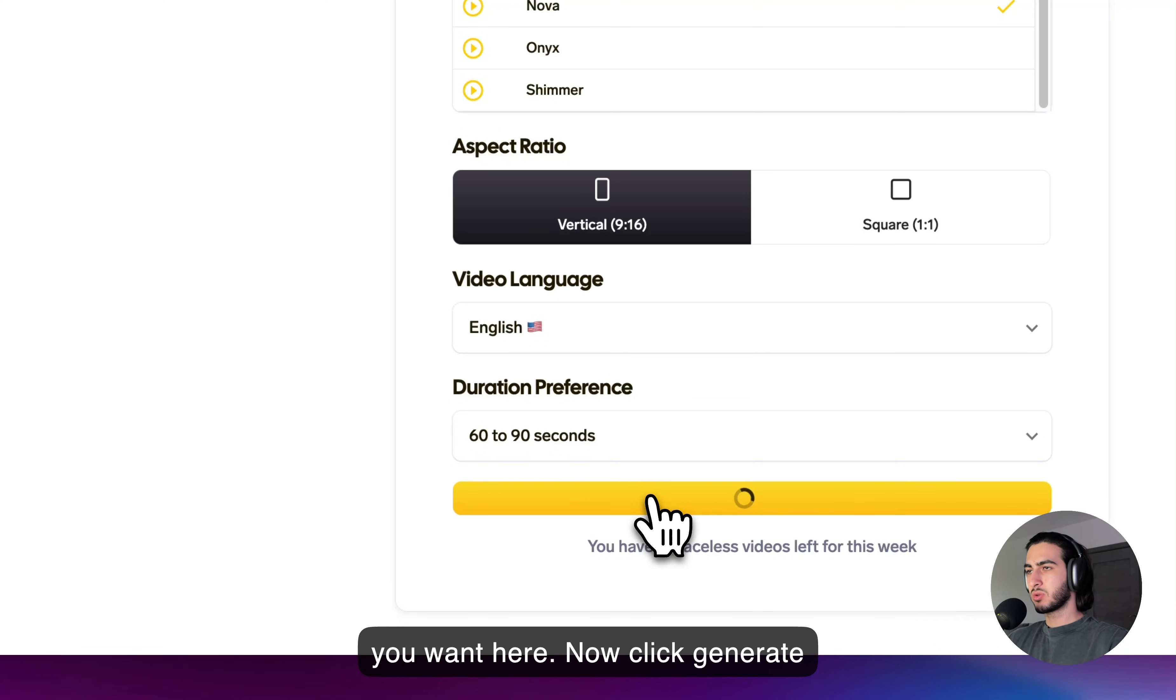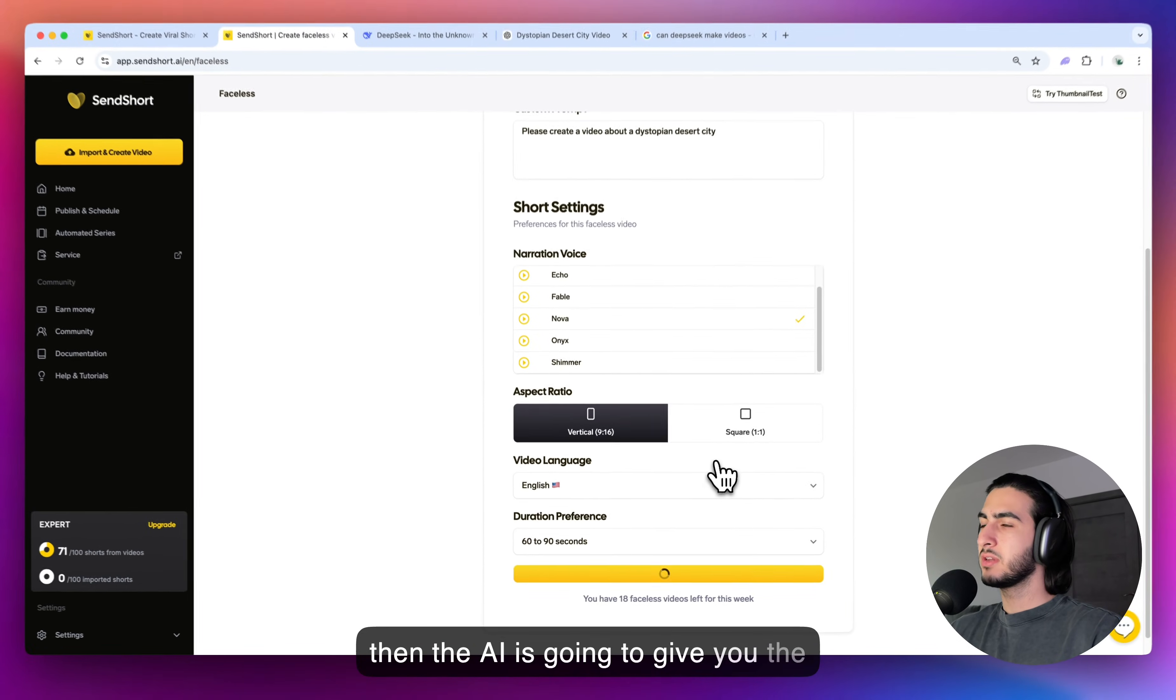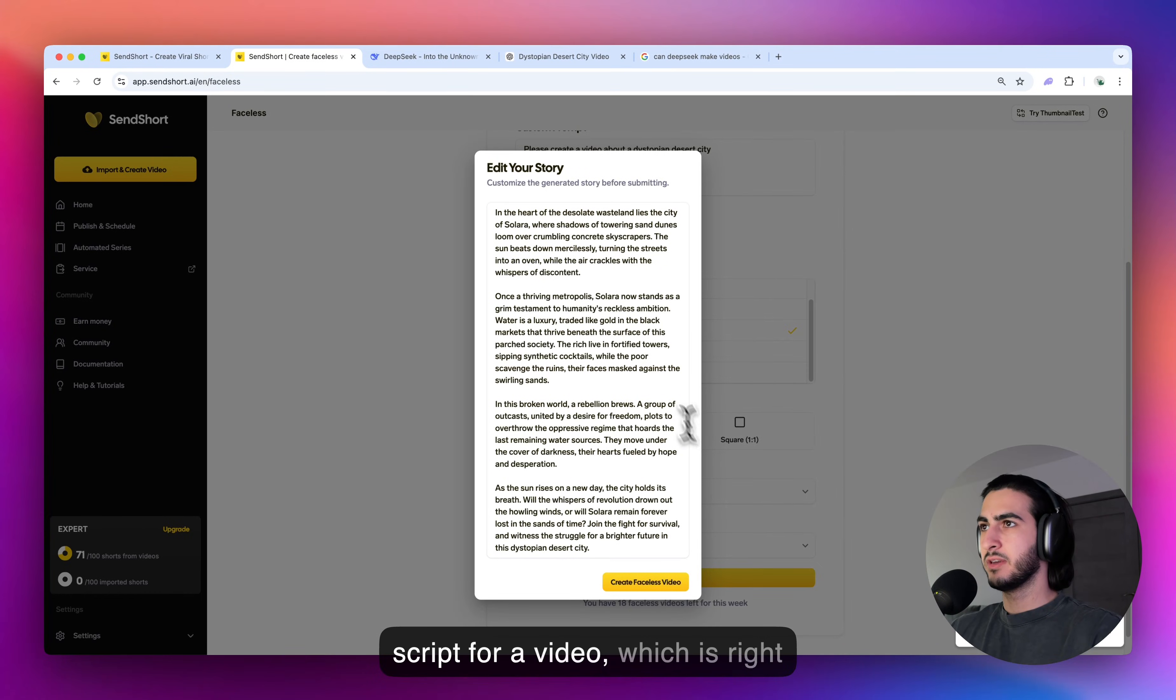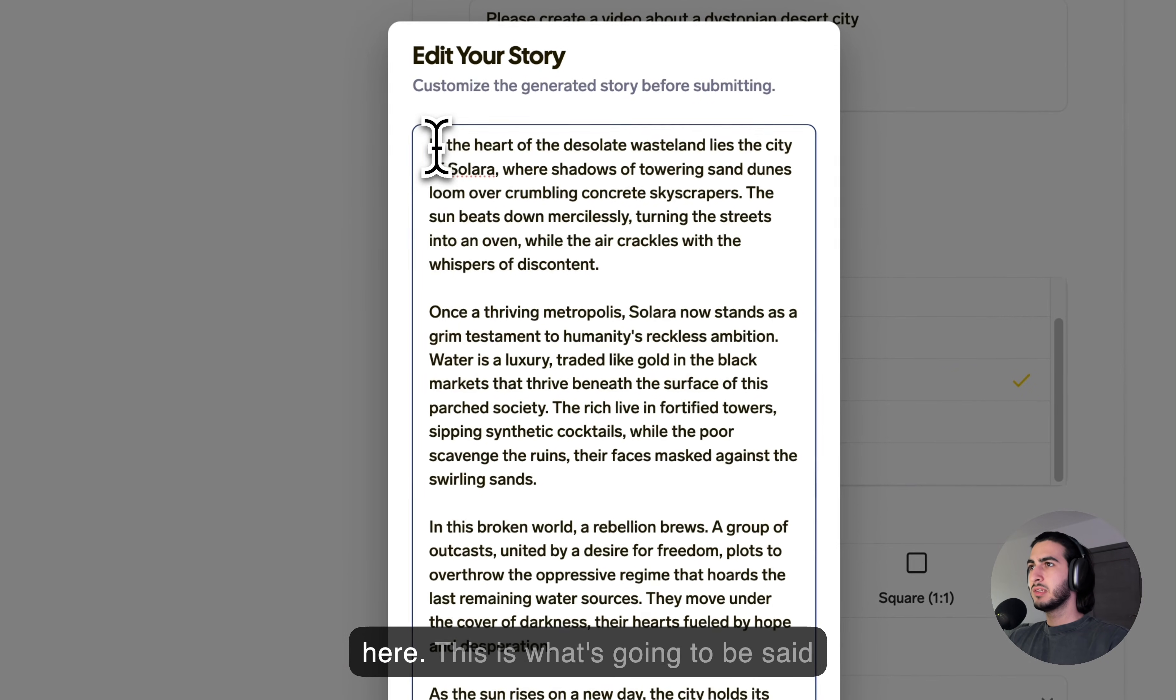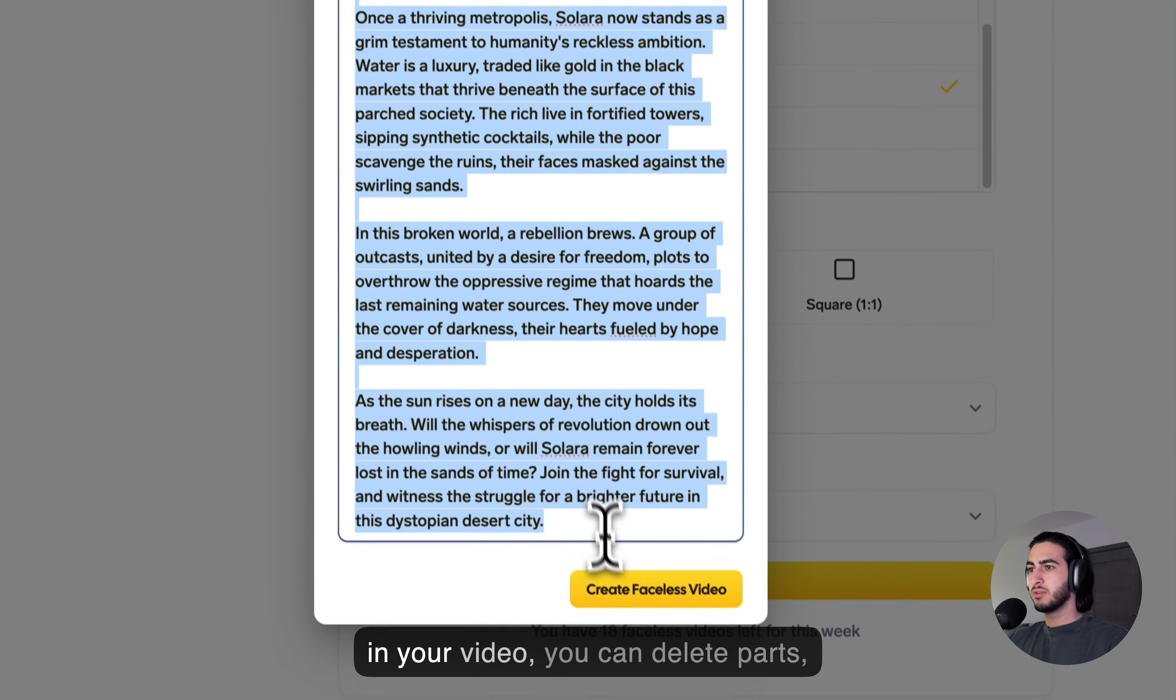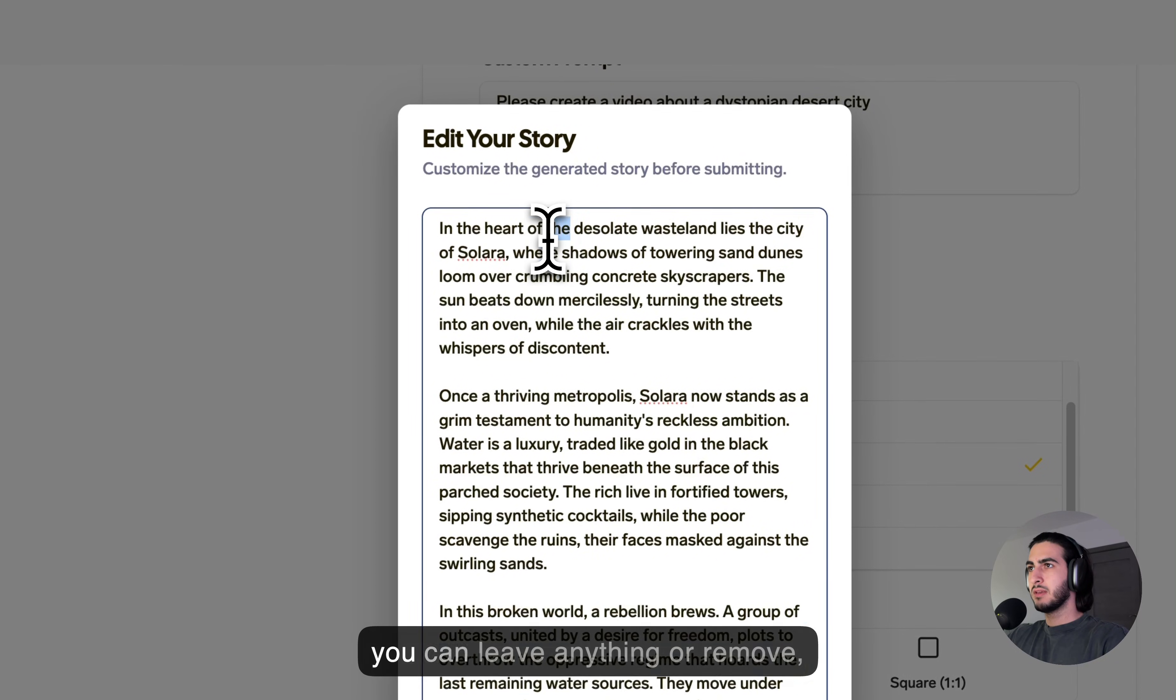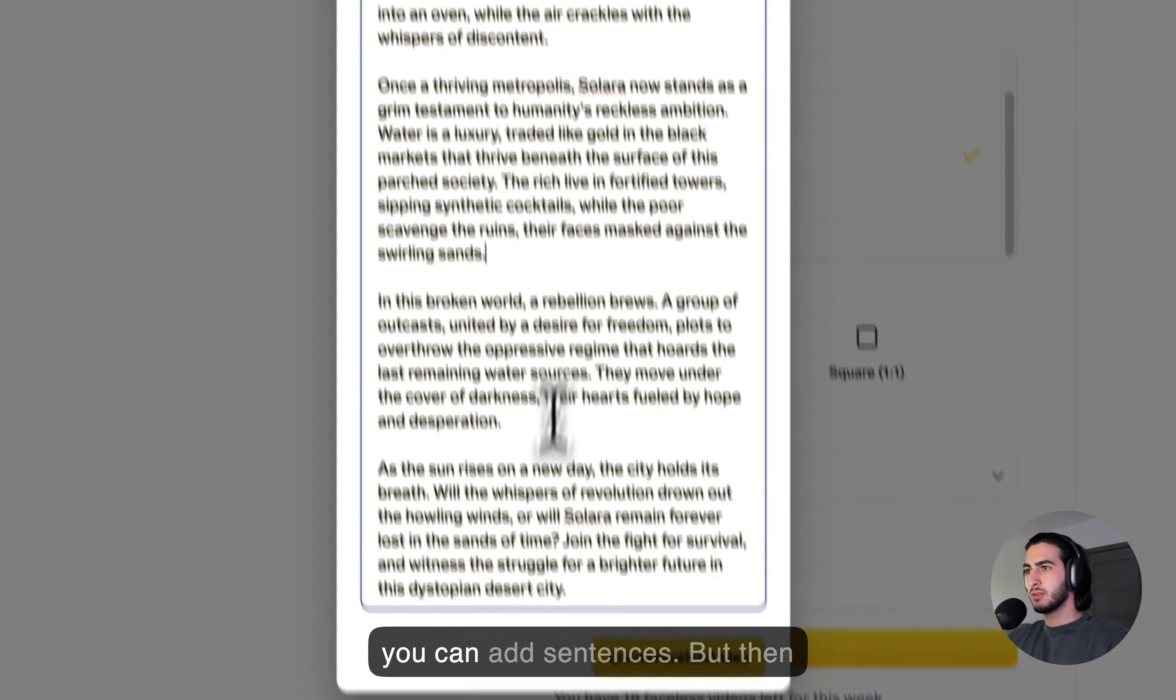Now click generate story, wait just a few seconds. And then the AI is going to give you the script for your video, which is right here. This is what's going to be said in your video. You can delete parts, you can leave anything or remove, you can add sentences.